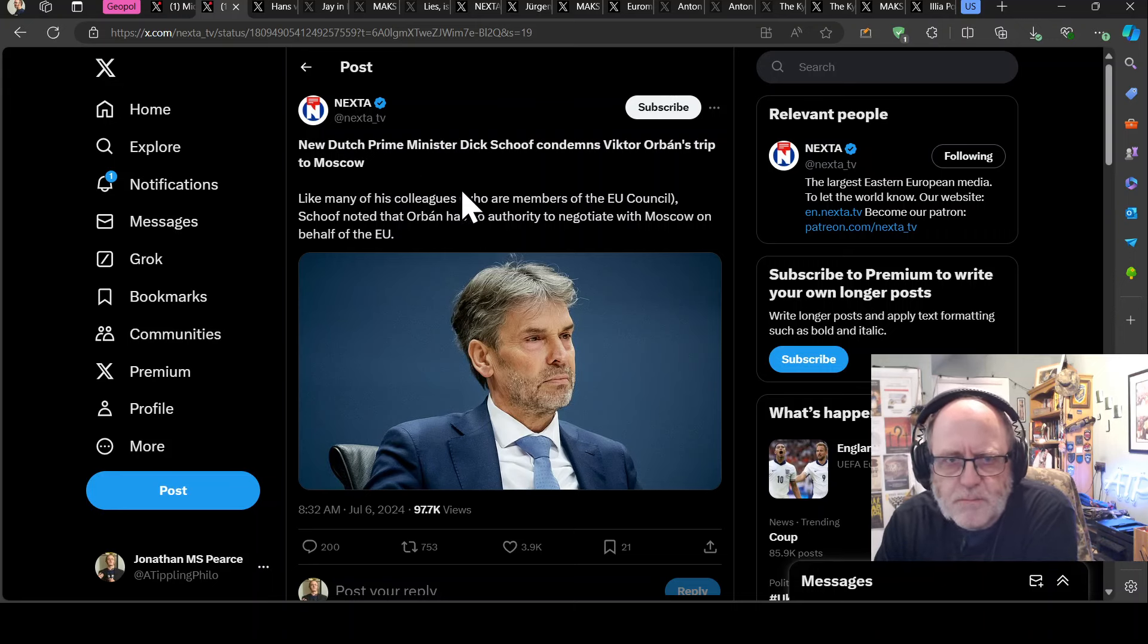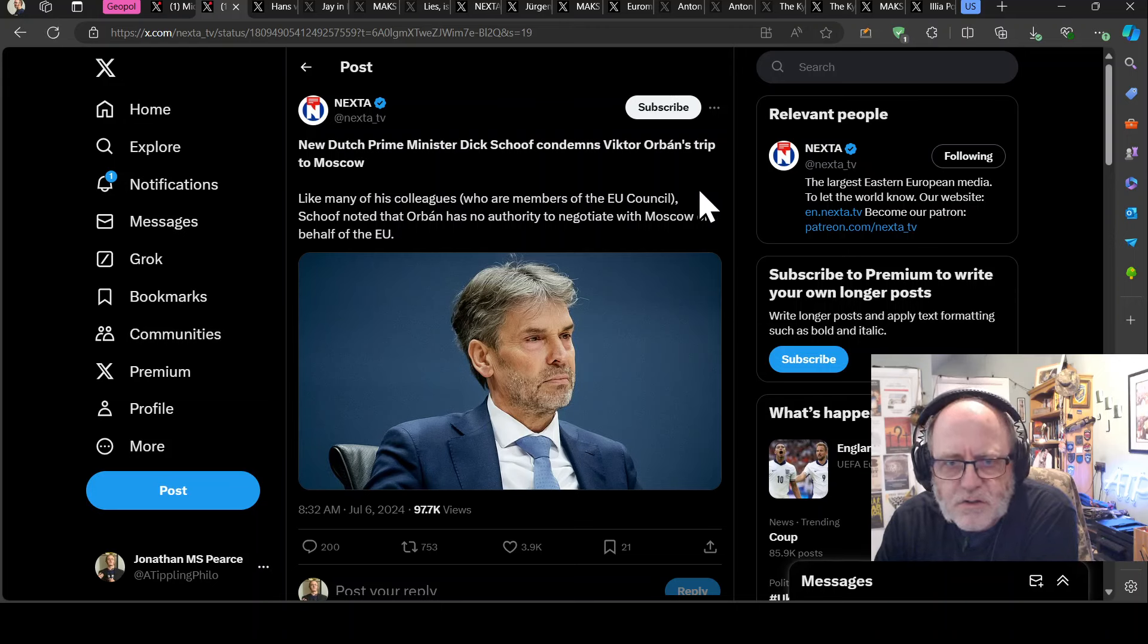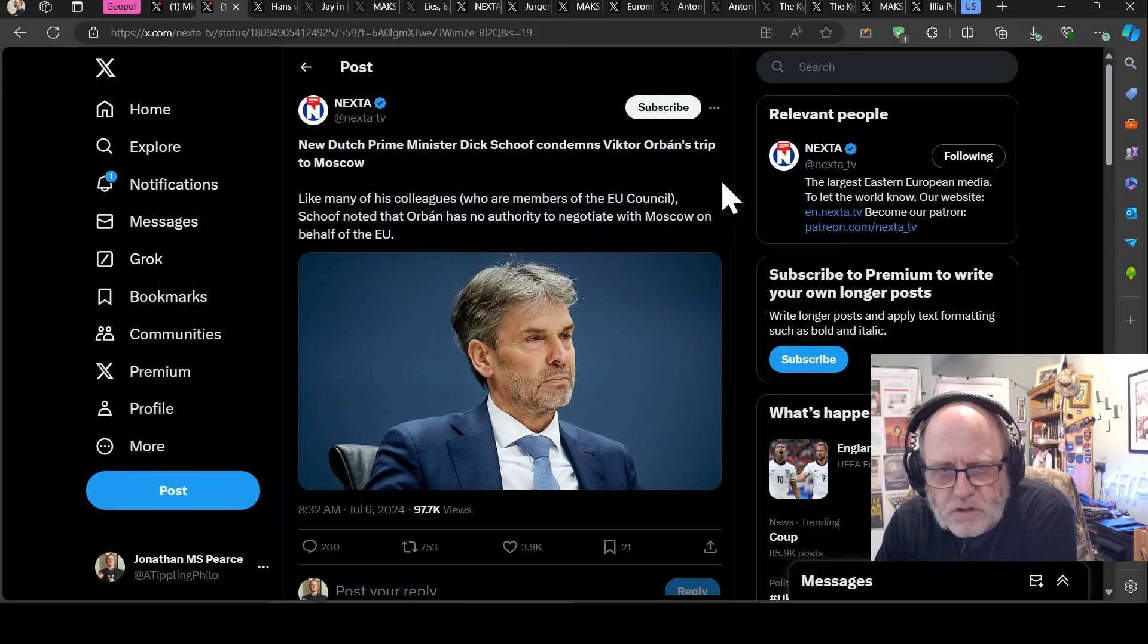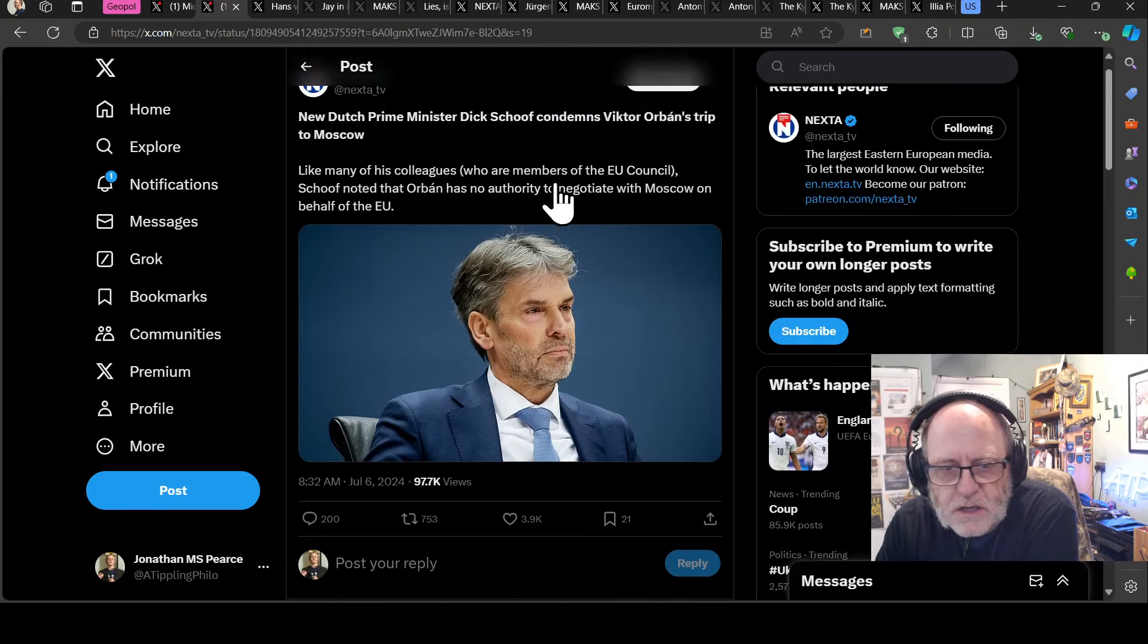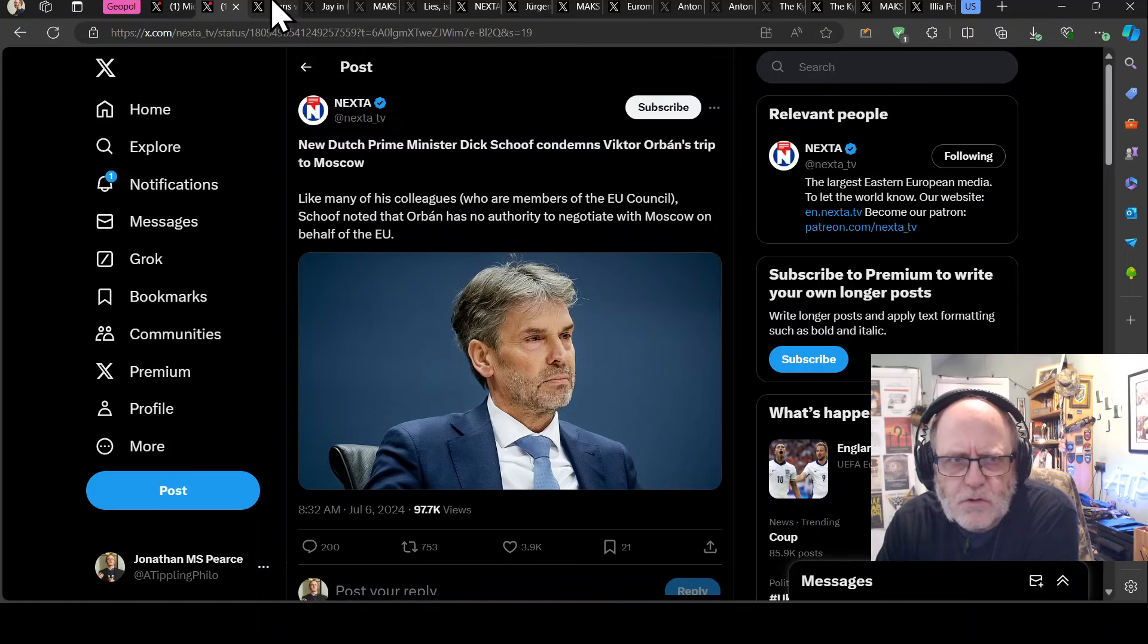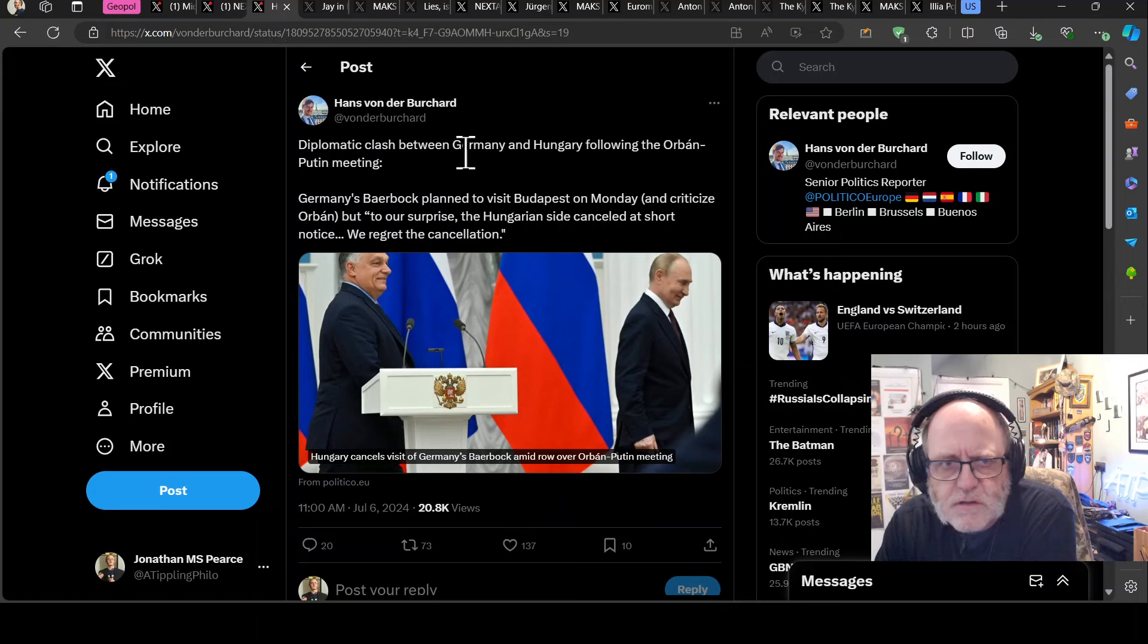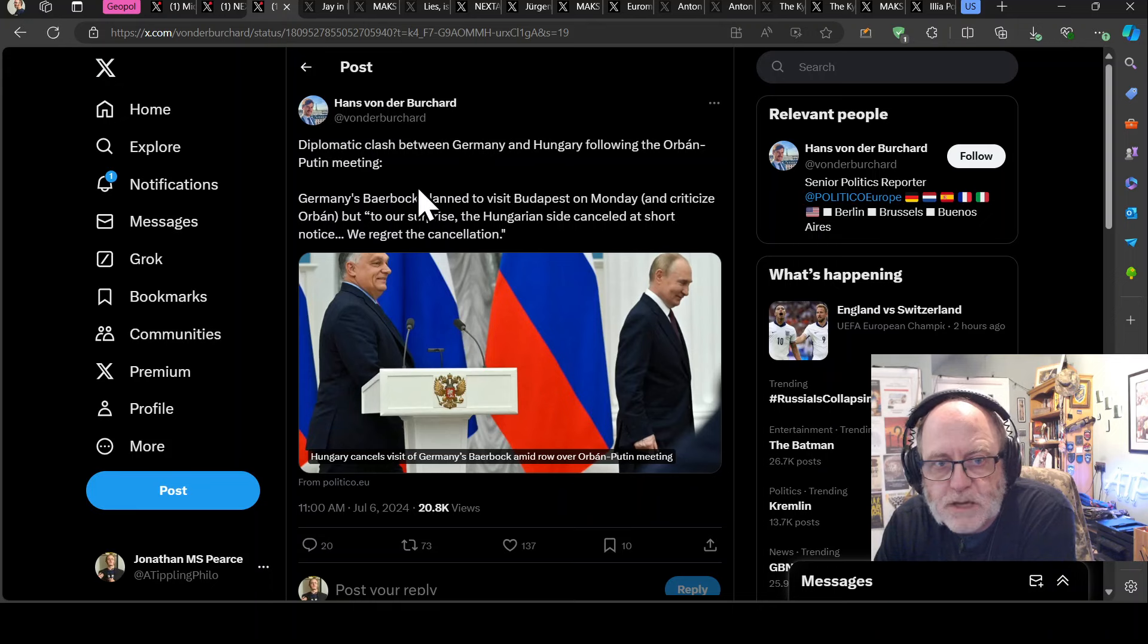Including Kurt Wilders' PVV. Like many of his colleagues who are members of the EU councils, Schoof noted that Orban has no authority to negotiate with Moscow on behalf of the EU. So it's caused a heck of a lot of furore, that diplomatic clash between Germany and Hungary following the Orban-Putin meeting.